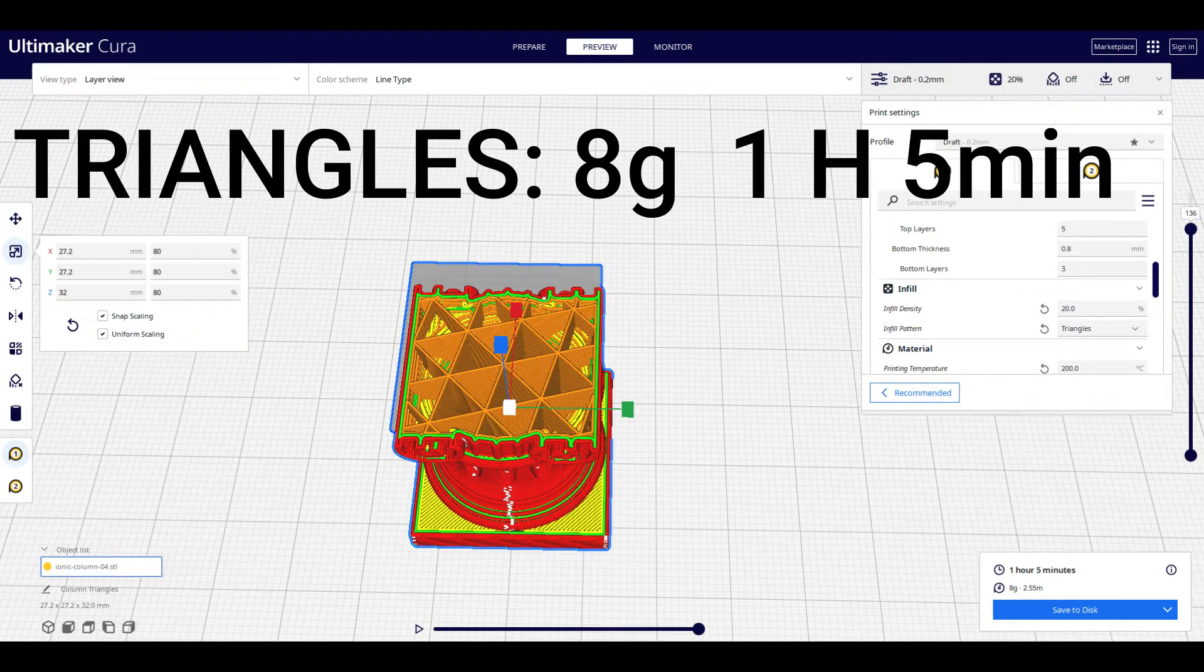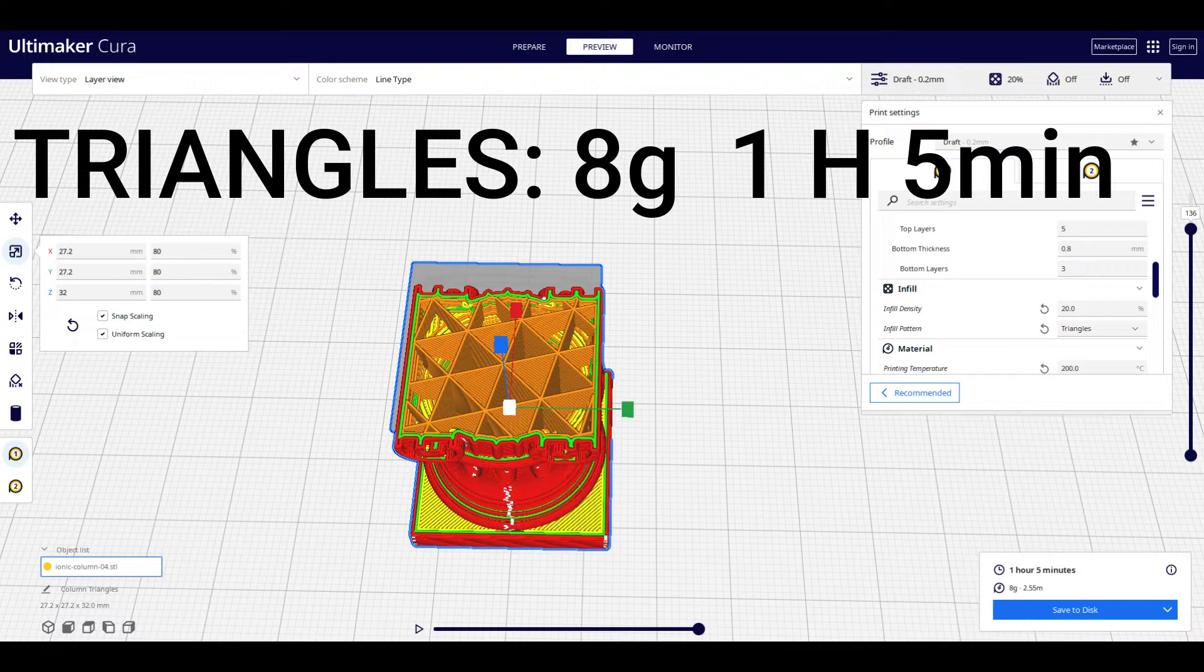This is a triangle pattern—it's just an assortment of triangles. This will allow you to have more strength, especially if you have something that looks like a pyramid or made of triangles. This will ensure it is properly supported. Triangle has 8 grams of filament used at also 1 hour and 5 minutes.